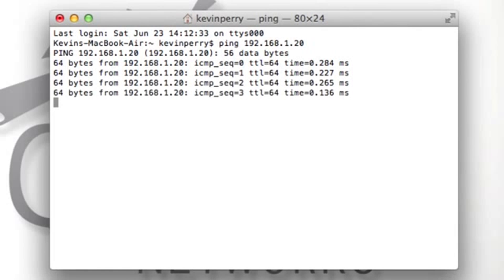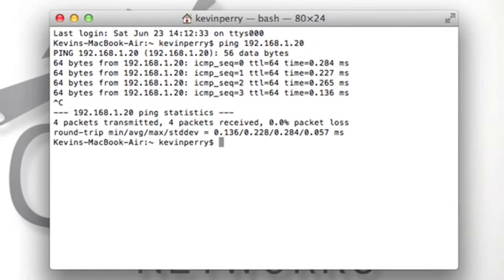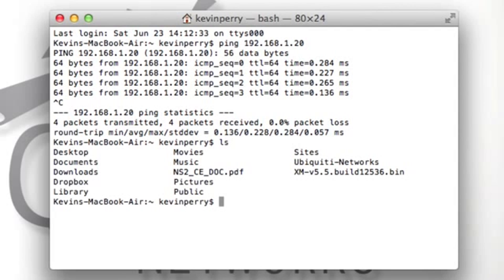Now that I've confirmed it's responding to pings, I can make sure that the firmware file I want to upload to the device is in the current directory. You can do that by typing ls, and I see that version 5.5 is in this directory.